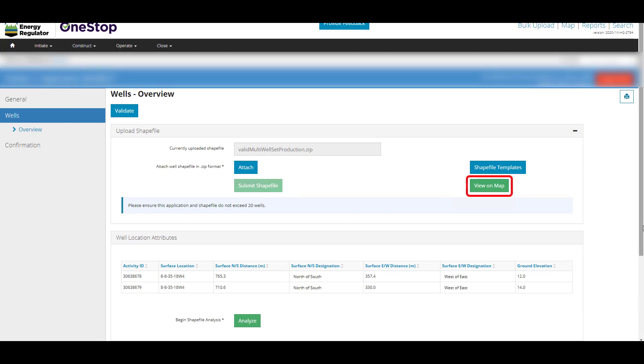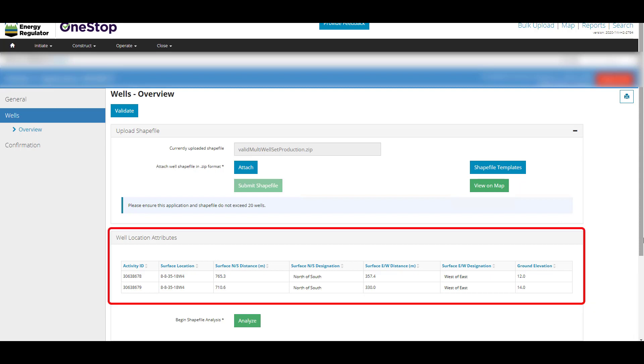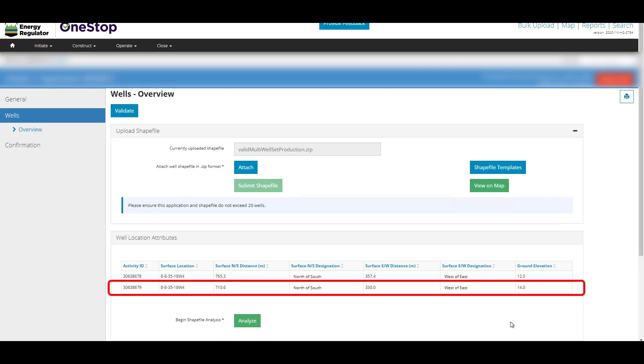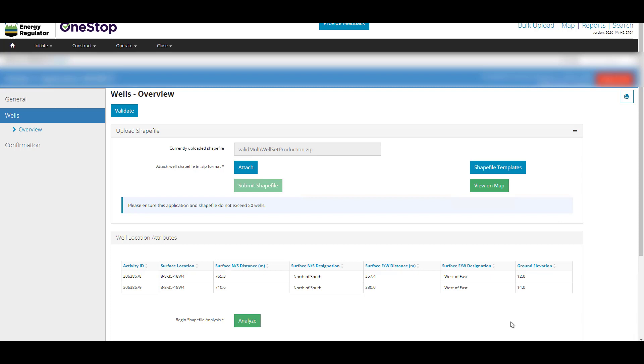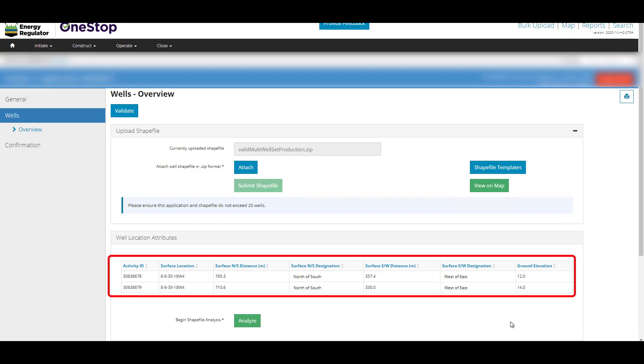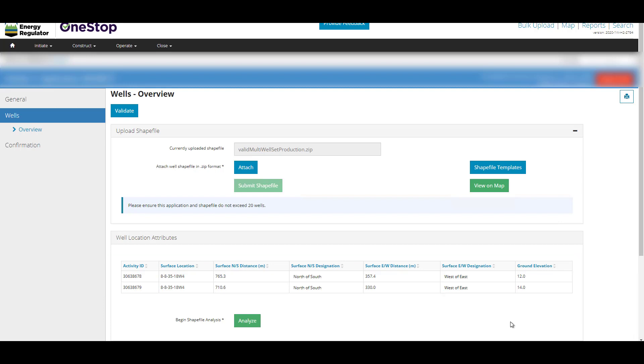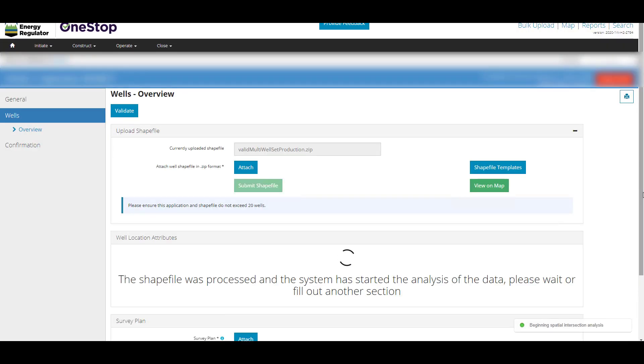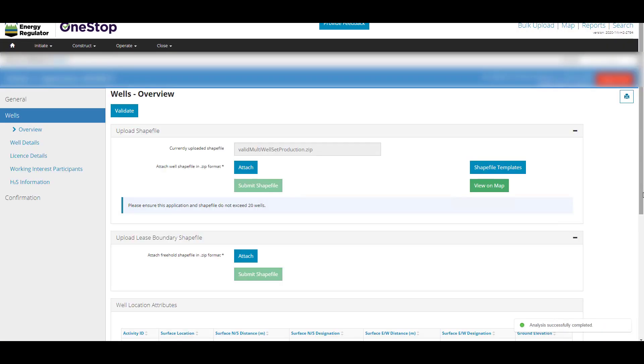Click View on Map button to see the location of your well on a map. Once the shapefile has been uploaded, the well information appears in the Well Location Attributes grid. How many wells are displayed is reflective of what has been read from the shapefile you uploaded. If this is a multi-well application, all well information contained in the shapefile will be displayed in the grid. Each well will be assigned its own Activity ID. Ensure all wells you expect to file as part of this application appear in the grid. Click the Analyze button. A message displays on the lower right-hand corner of the screen to confirm the analysis has been successfully completed.